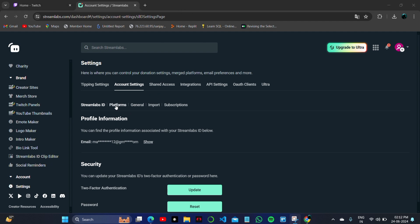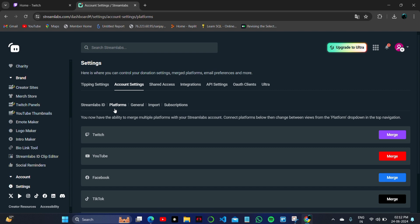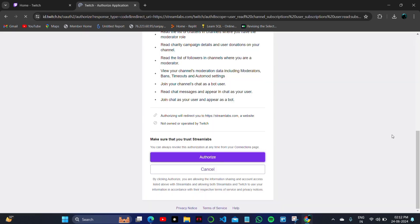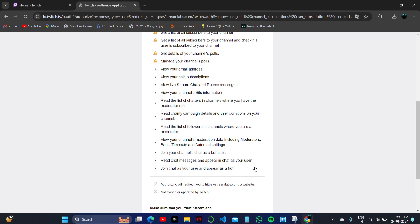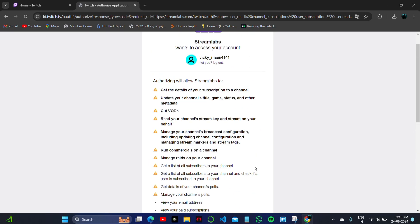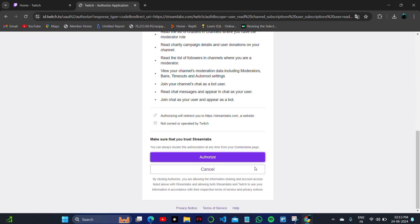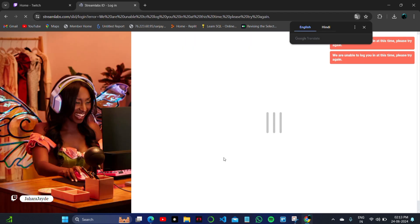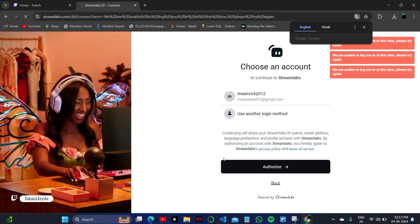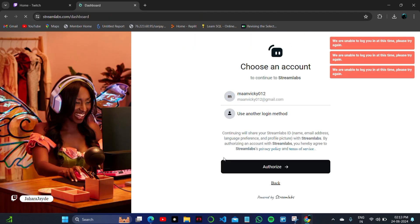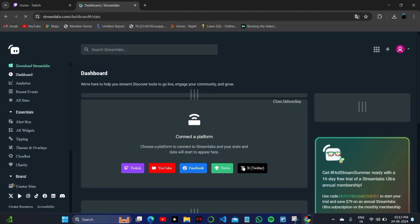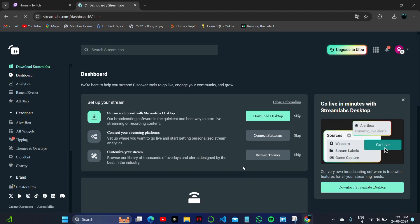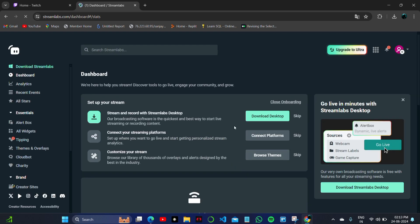In Settings, look for Platforms. In Platforms, you'll see Twitch as the first option. Click on the Merge button and allow all permissions to authorize this account to merge with your Twitch account. Click on Authorize Now button to connect your Twitch.